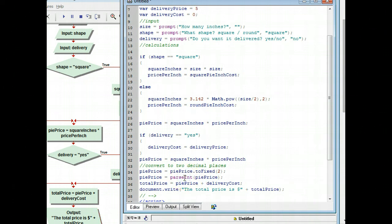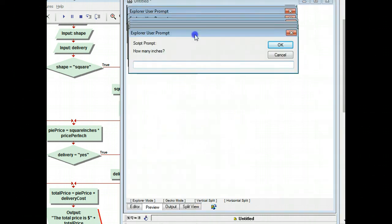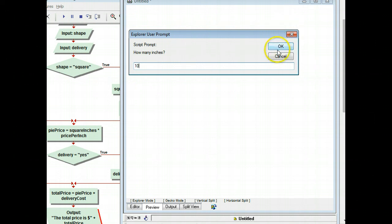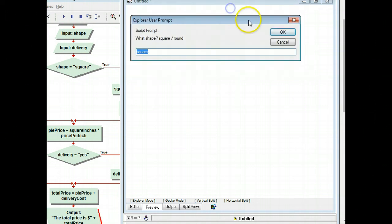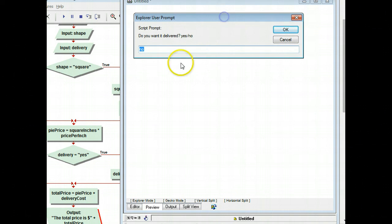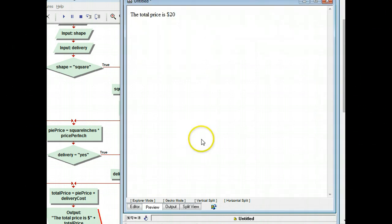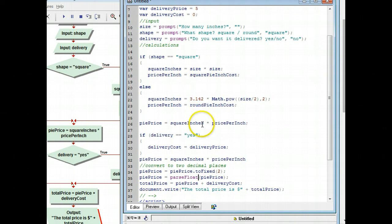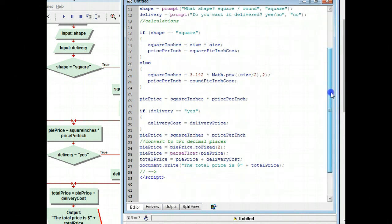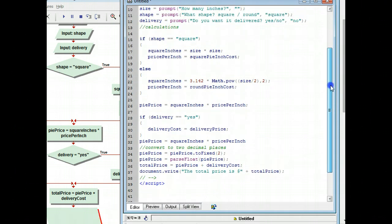Now let's change this to parseFloat and see how that changes things. I'm going to run it again — 10 inches, it is square, and it is no. That didn't change anything. We're going to call this done because now it's been 16 minutes. You can see that we've had some problems and we fixed those along the way. But this is our final solution, and we are done.